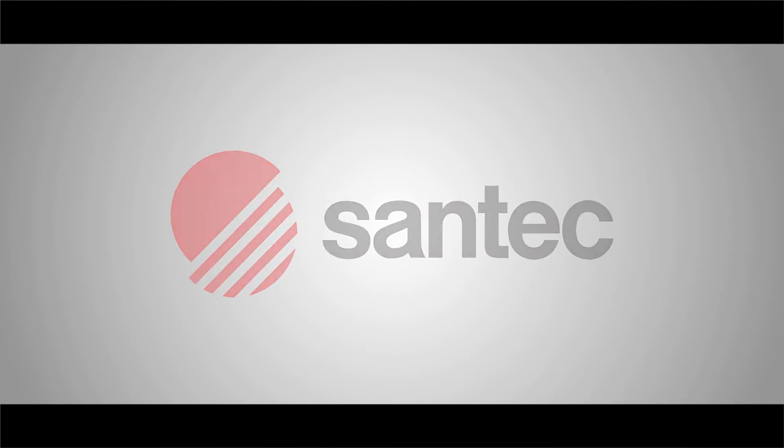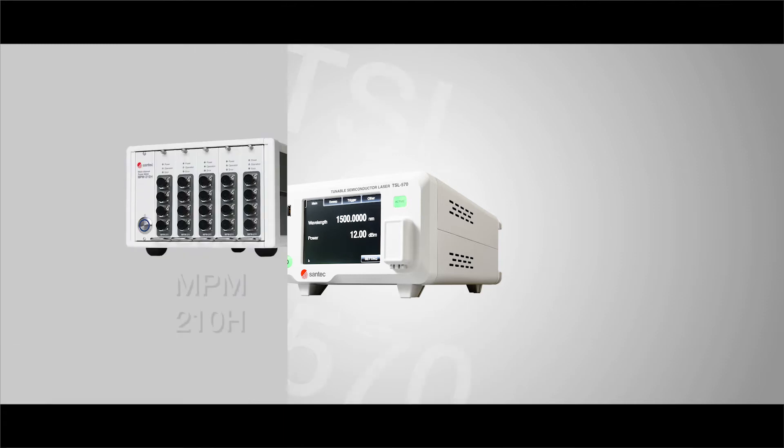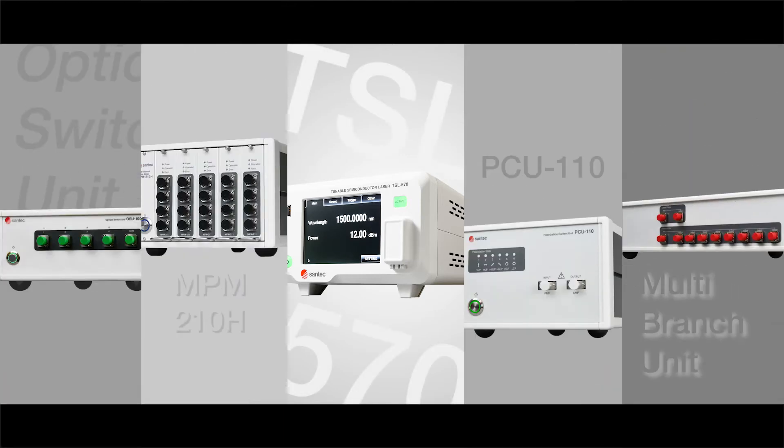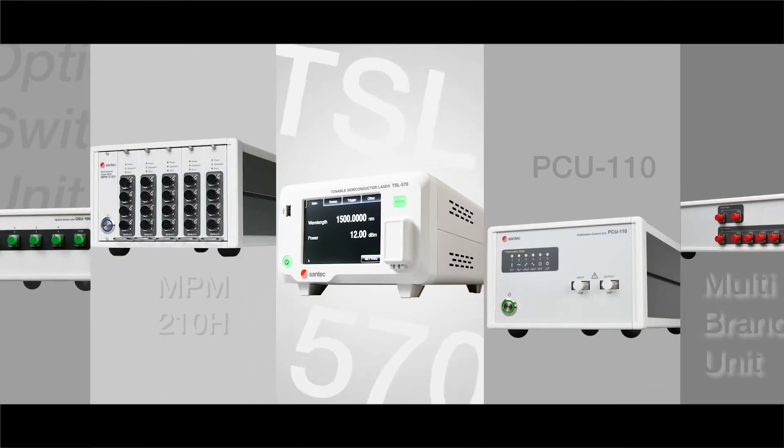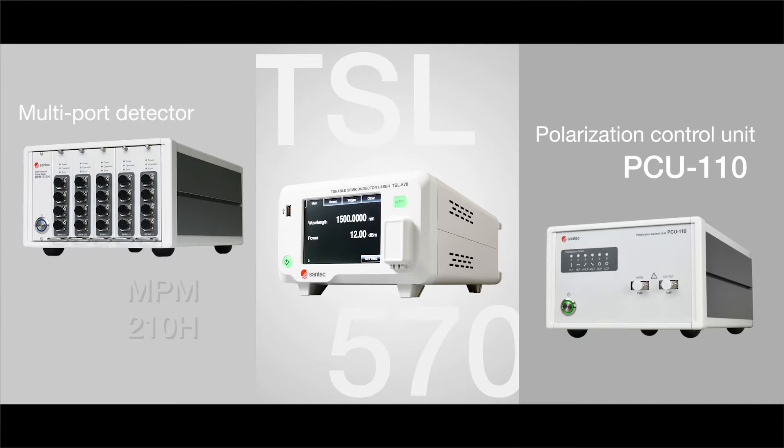Polarization-dependent loss STS is designed to characterize insertion loss of your passive optical components at different states of polarization. It consists of a light source, the TSL570, a polarization control unit, the PCU110, and a detector, the MPM210.